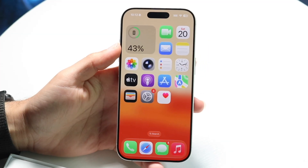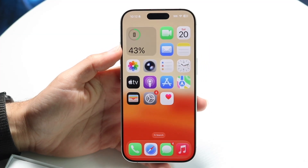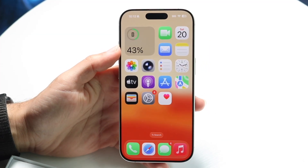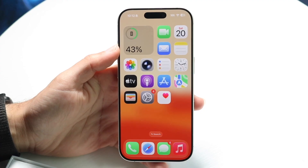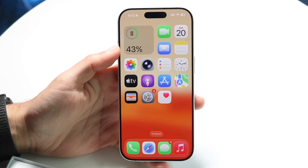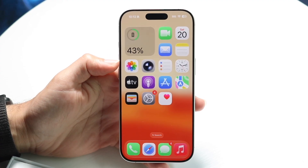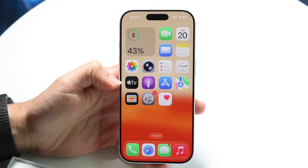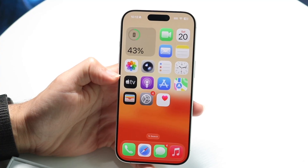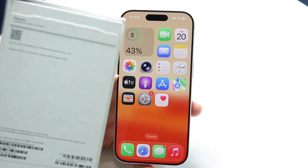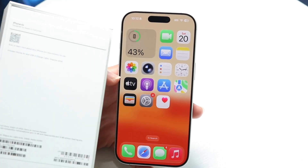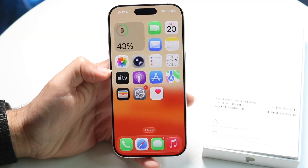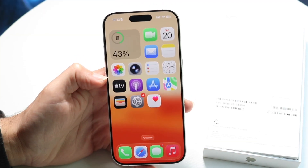You might be trying to figure out how you can scan documents on your iPhone 17. Doing this is actually very basic and doesn't take too much time at all. To get started, grab the document you want to scan. In this case, I'm just going to use this iPhone box with some regulatory information behind it.